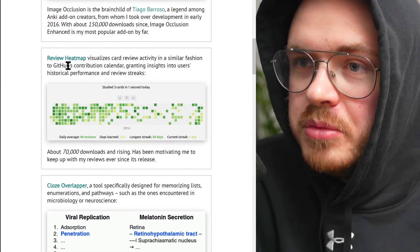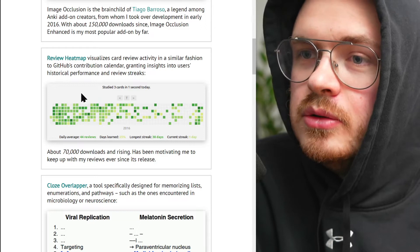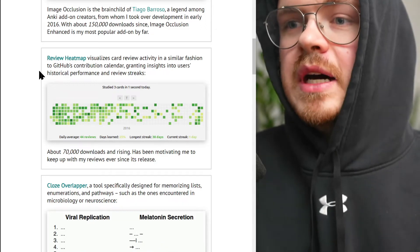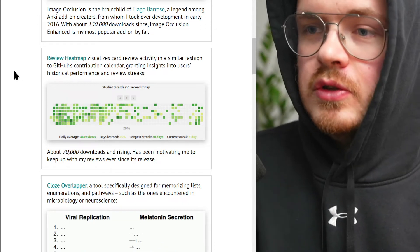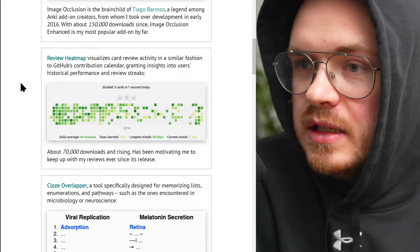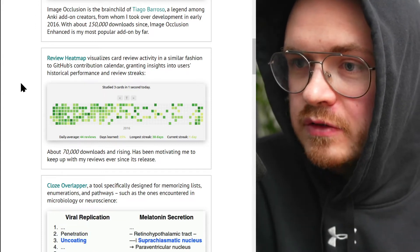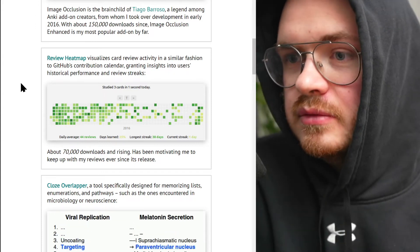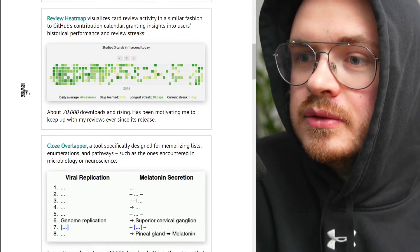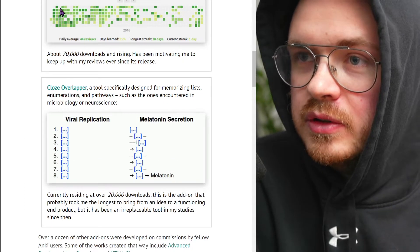Another really popular one is Review Heatmap. I've talked in other videos about how med school students are often doing Anki two to three hours per day for one to two years, so this kind of heat map really helps.